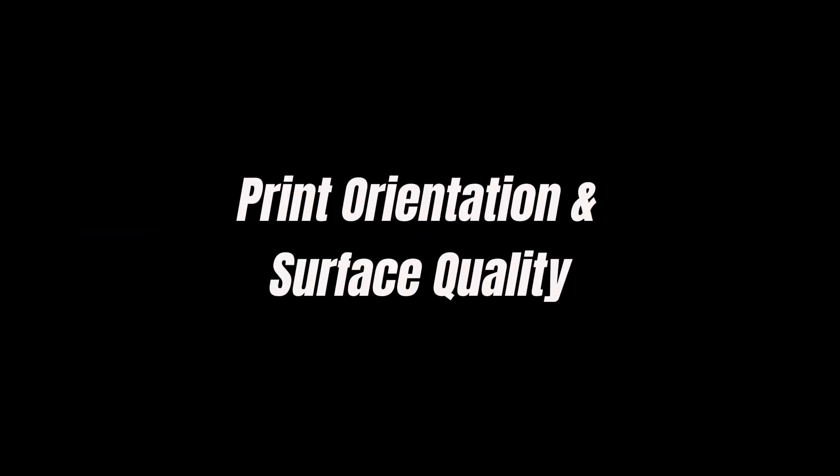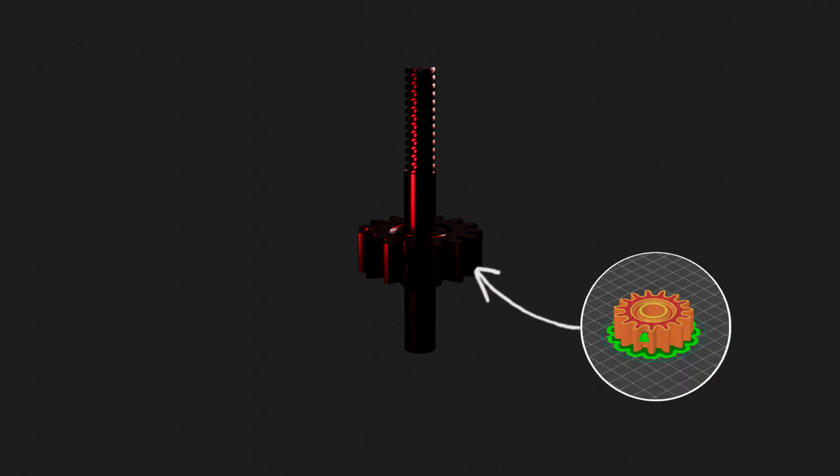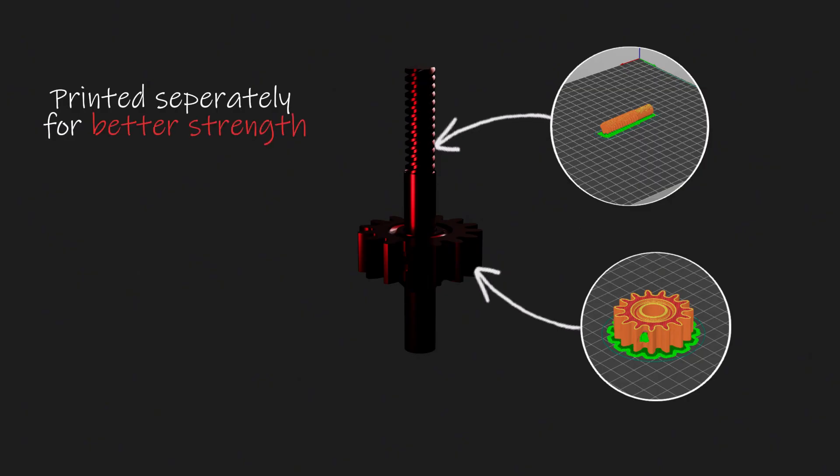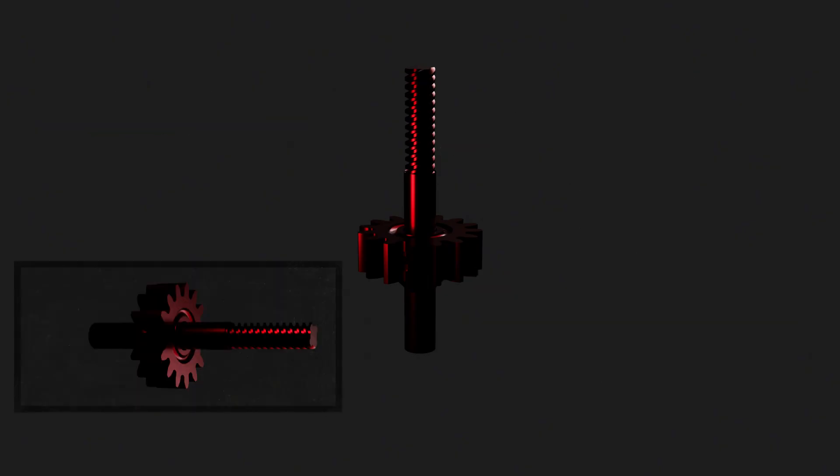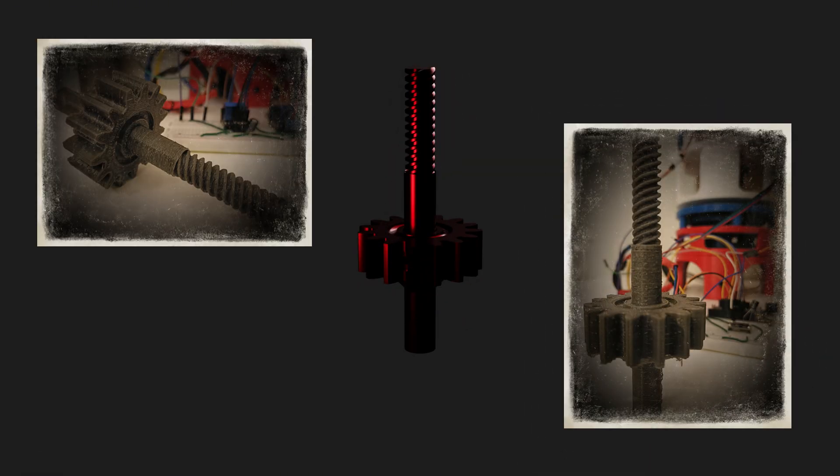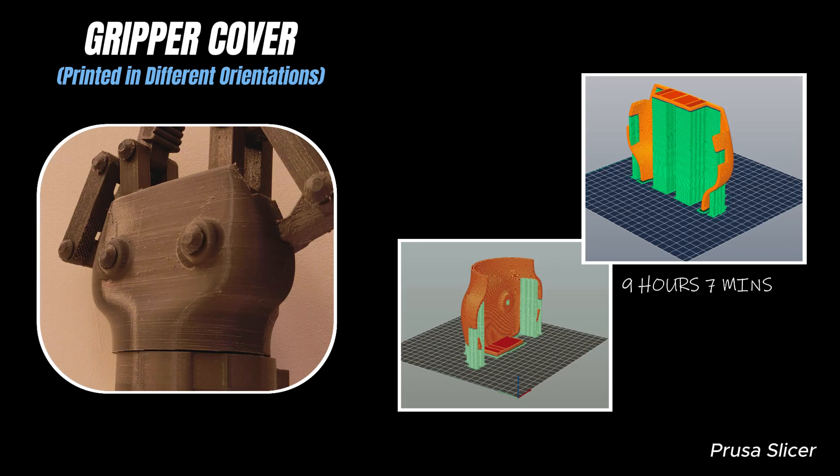I also had to rethink the print orientation on parts like the lead screw. The right angle meant fewer layer lines, stronger axial strength, and a better surface finish. Get it wrong, and the screw can bind mid-turn or even snap under load. Print orientation can also help reduce the need for support material, making parts easier to post-process and clean.